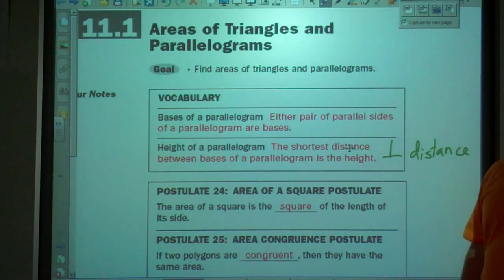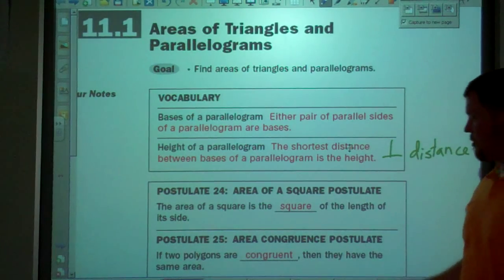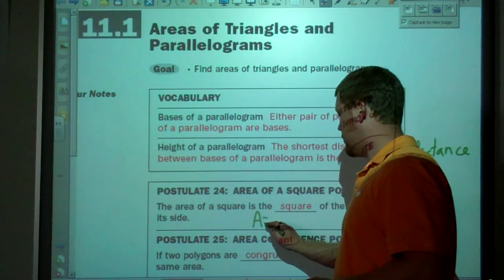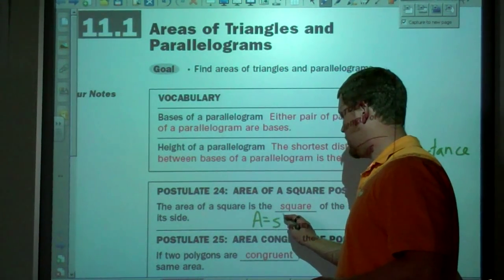Area of a square — you've seen this before. Area equals side squared.